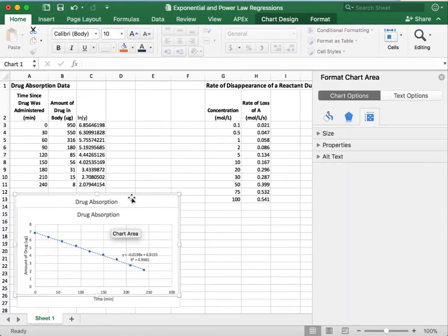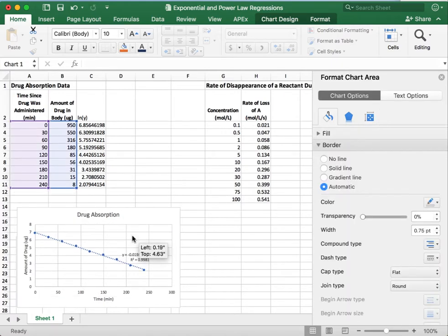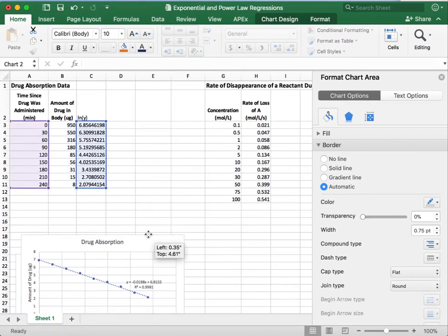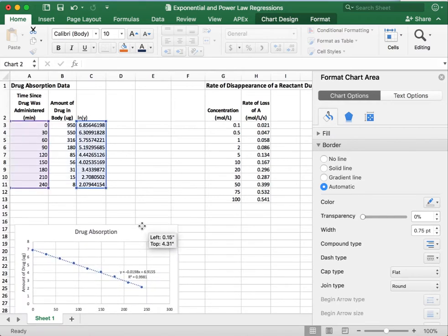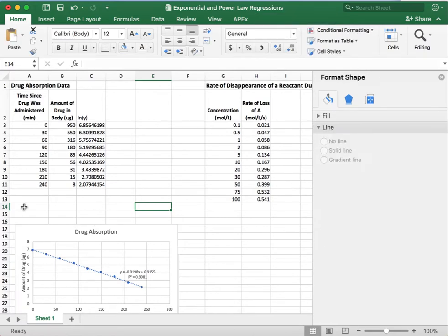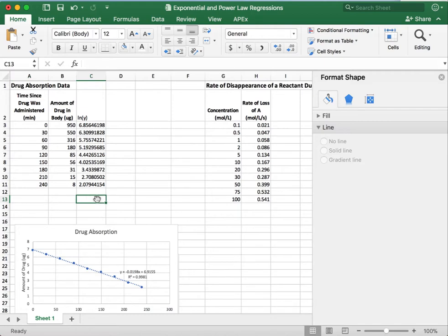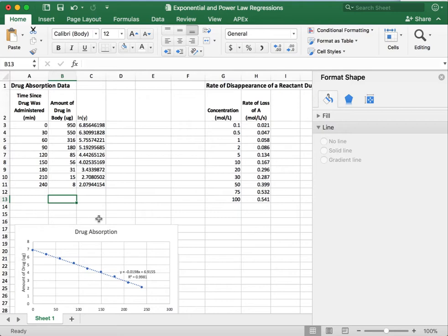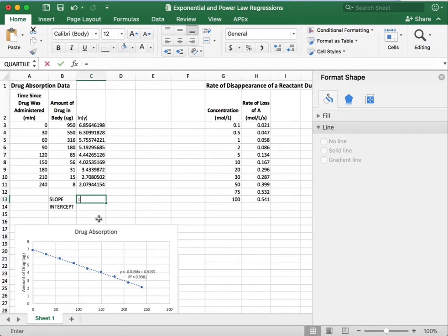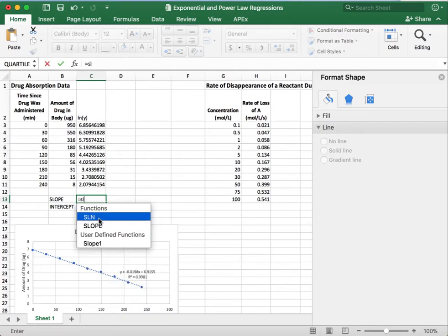If you want, I'm not going to talk about what those values mean. You can look up more information on log transformation or linearization of exponential functions. But once it's linearized, now we can use the slope and the intercept function like we did before. So let's do that.